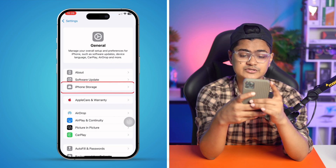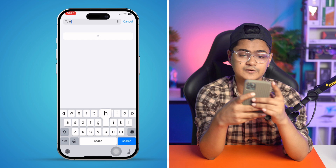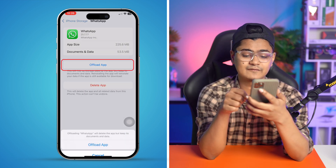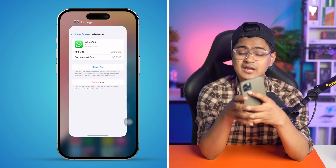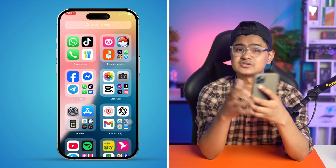If no update is available, go to Settings, tap General, then iPhone Storage, and find WhatsApp. Tap WhatsApp, tap Offload App, then tap Reinstall App. Don't worry — this will not affect any of your data. After doing this, the 'waiting for network' problem should be resolved. If you have any questions, please let me know in the comments.